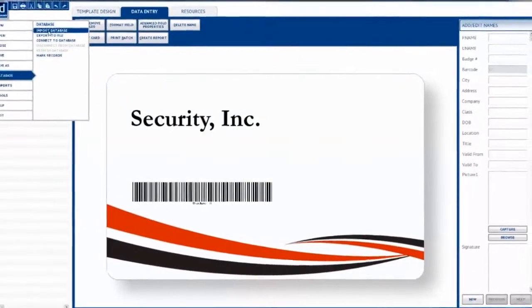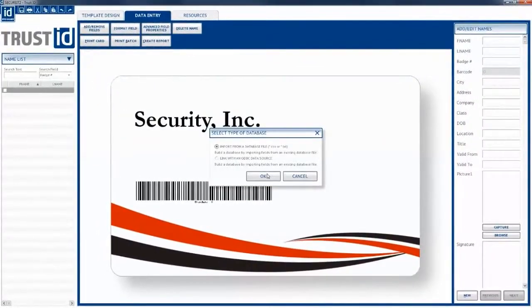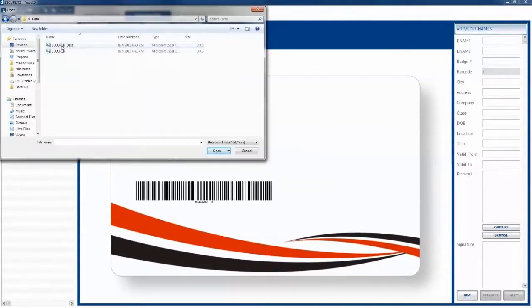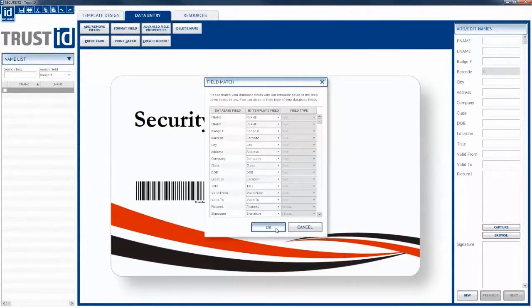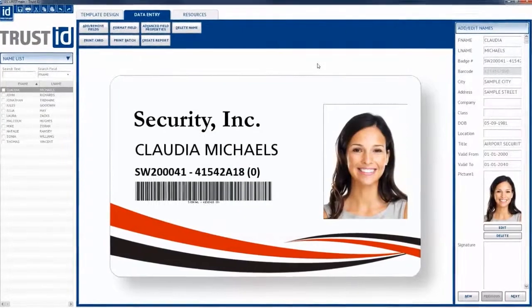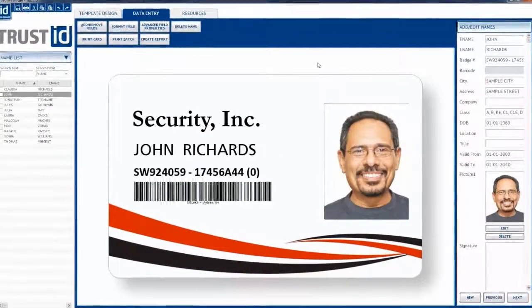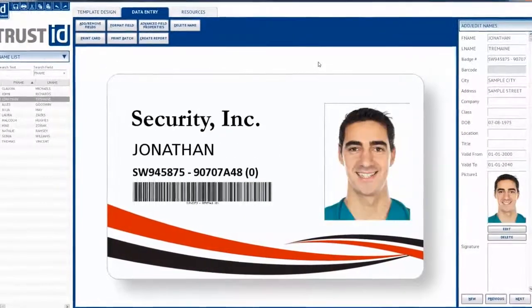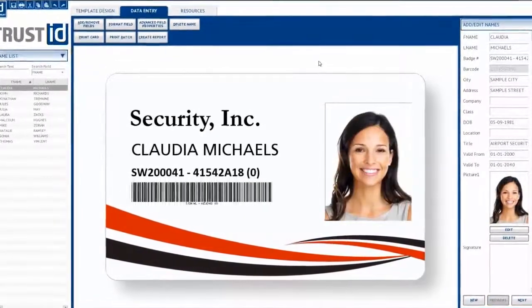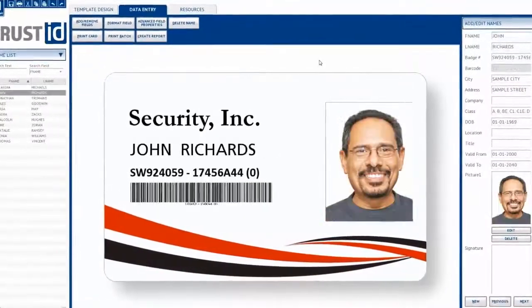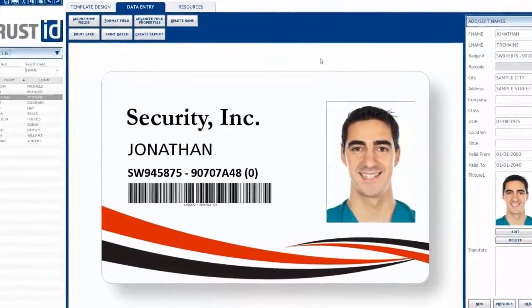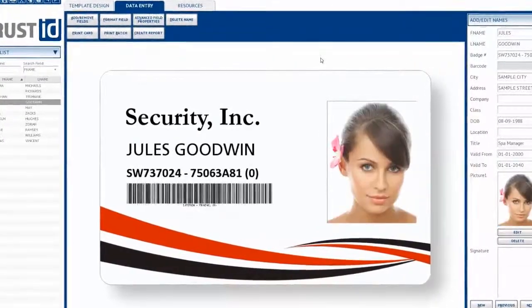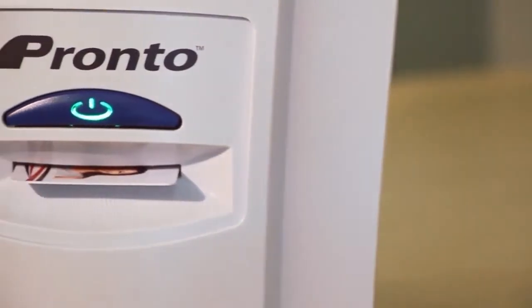And what if integration happened at the touch of a button — a place where you could import all your employees from the database and update information dynamically, instead of copying spreadsheets, where you could see every card that you created before it was printed.